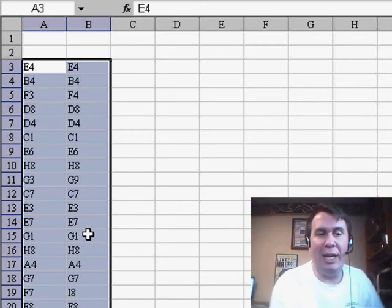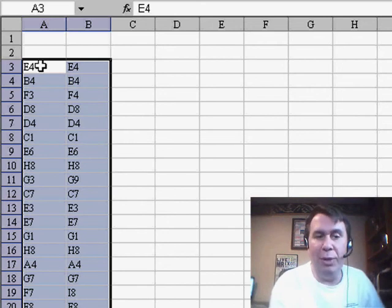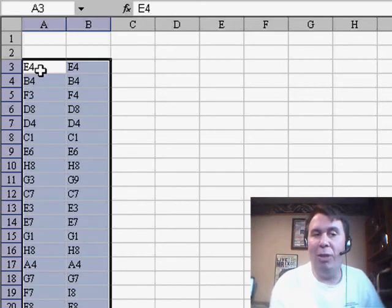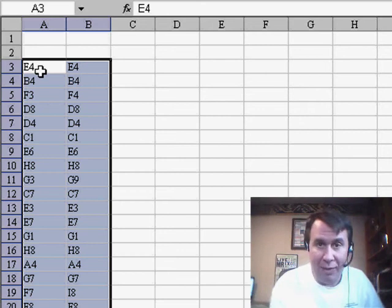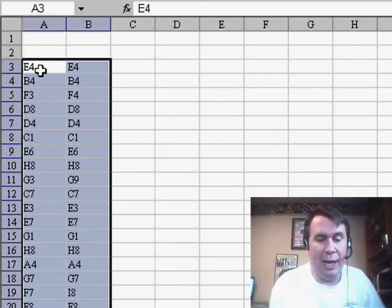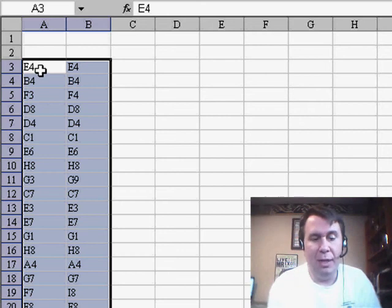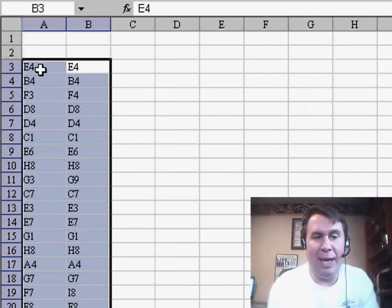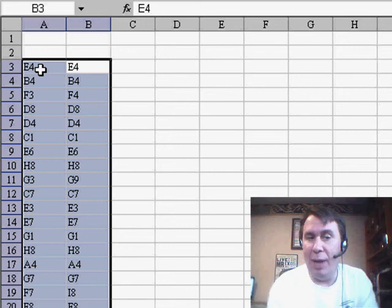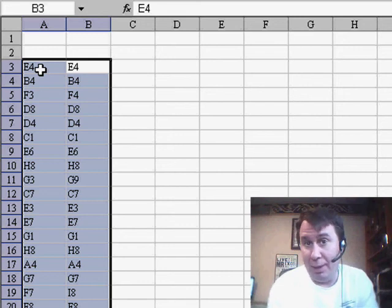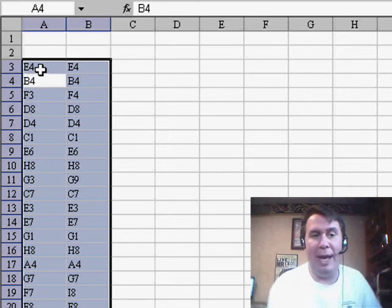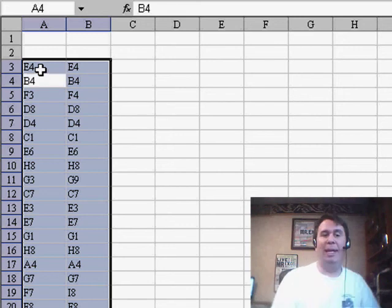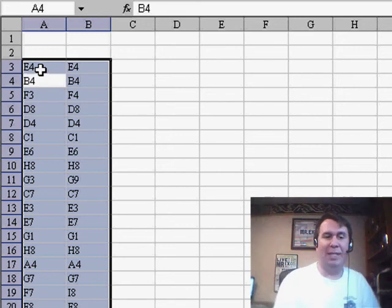So I select the entire range, and you'll notice that column A is the active cell within this range. If I would press Enter, it would switch to another column, in this case column B, but I want column A to be the active cell.